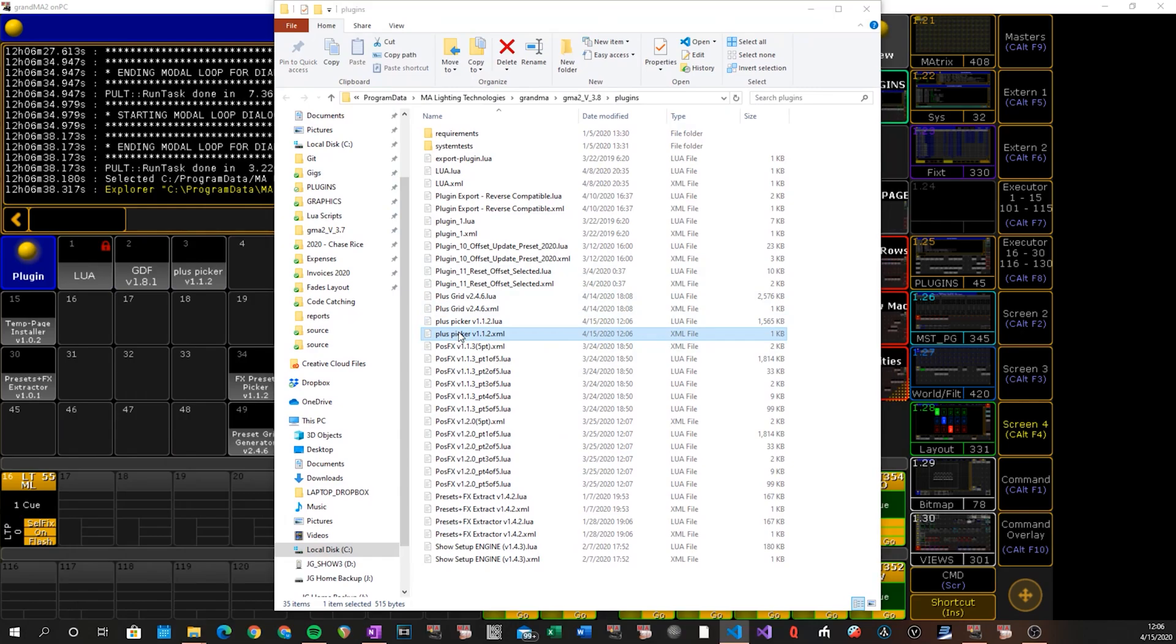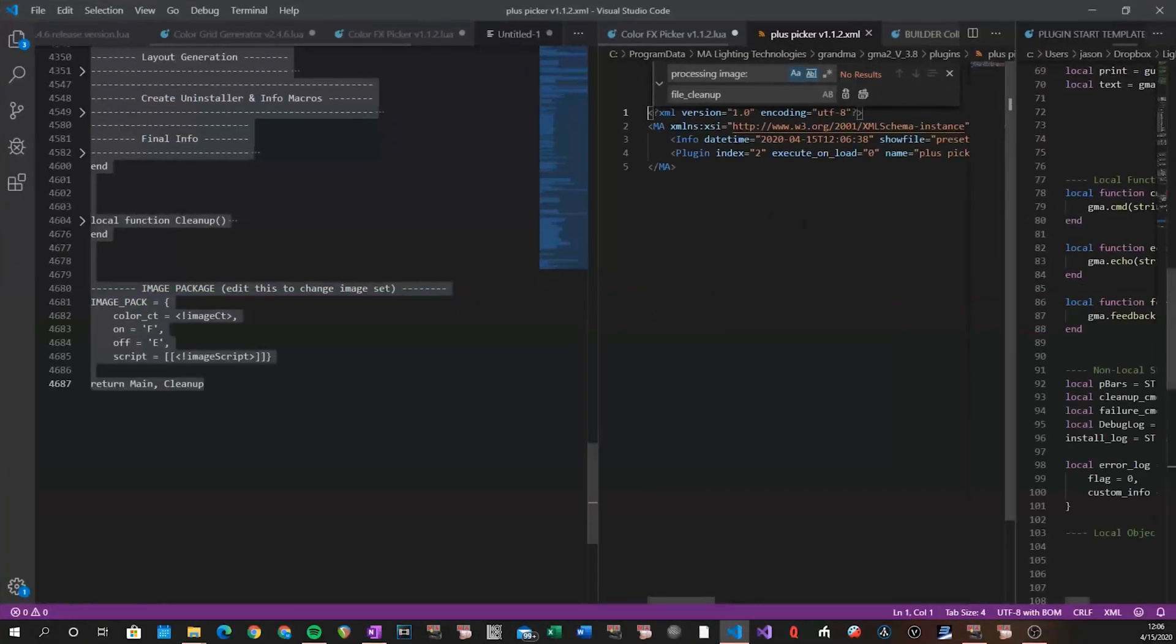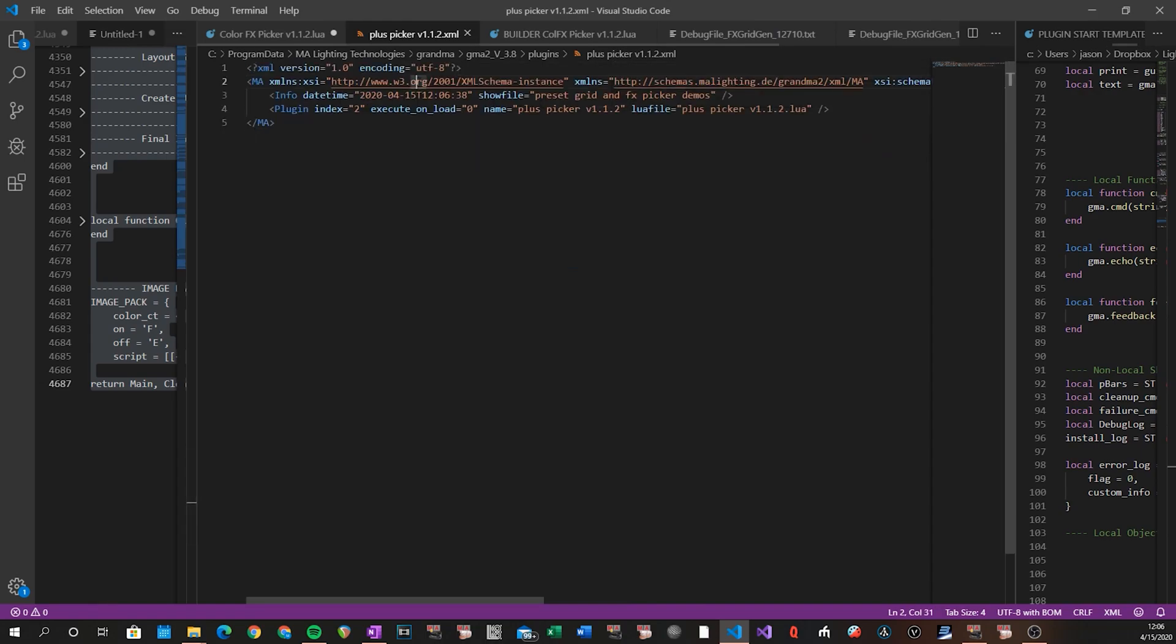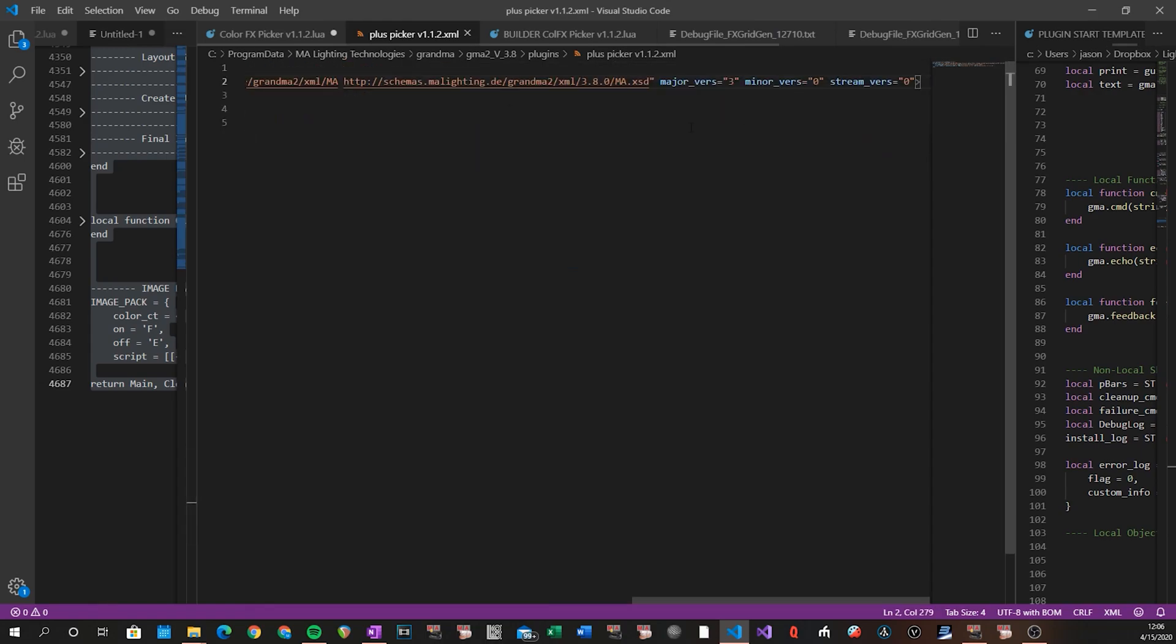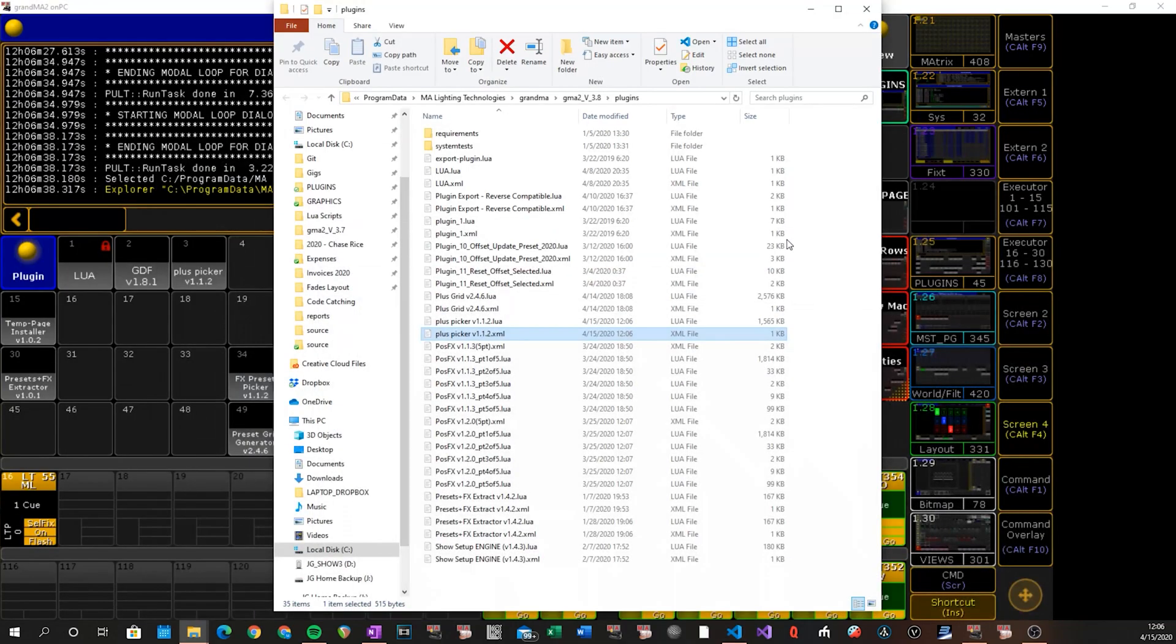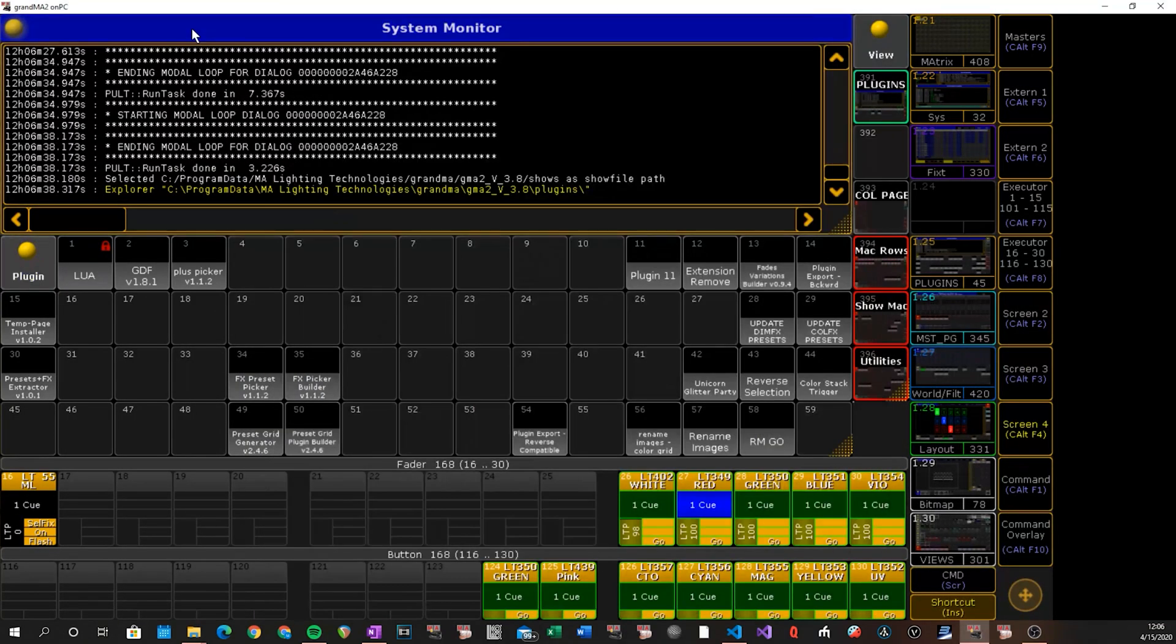And if we check out this XML file, we can see that it did indeed, we go to the end here, change our version number so it looks like it was exported from version 3.0. And that is it for all the updates to this plugin.